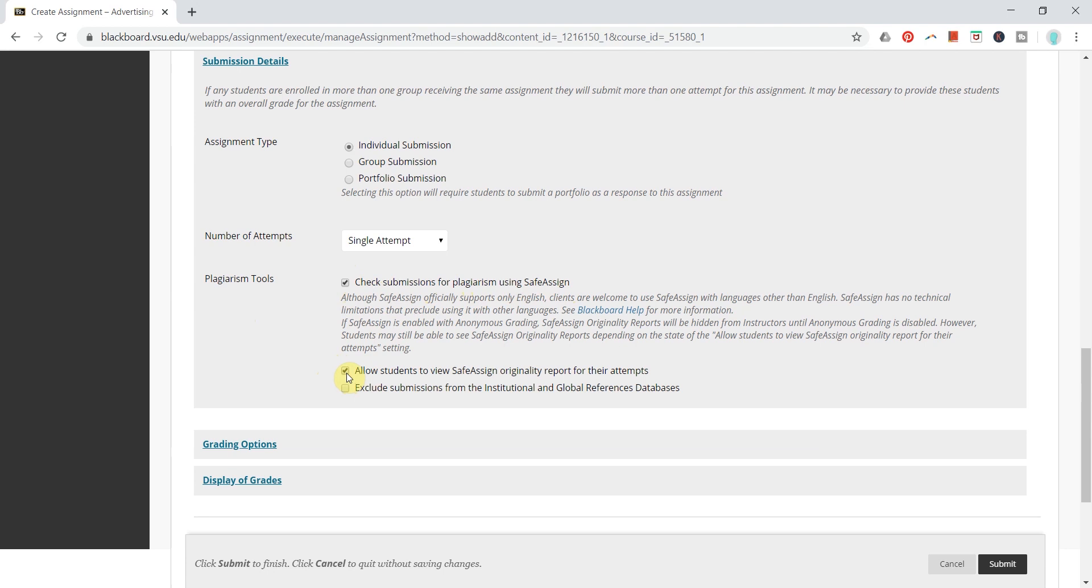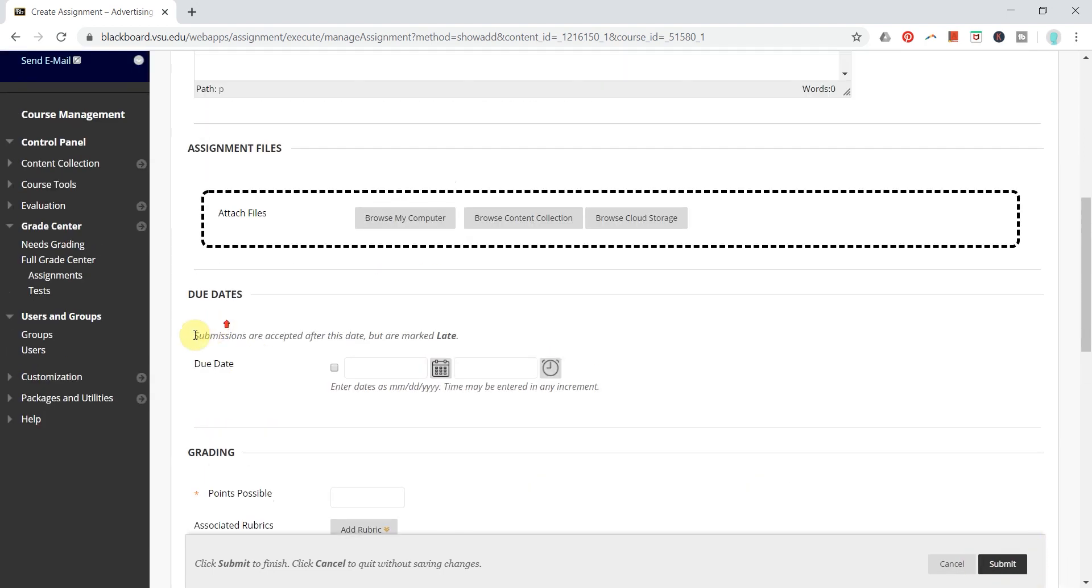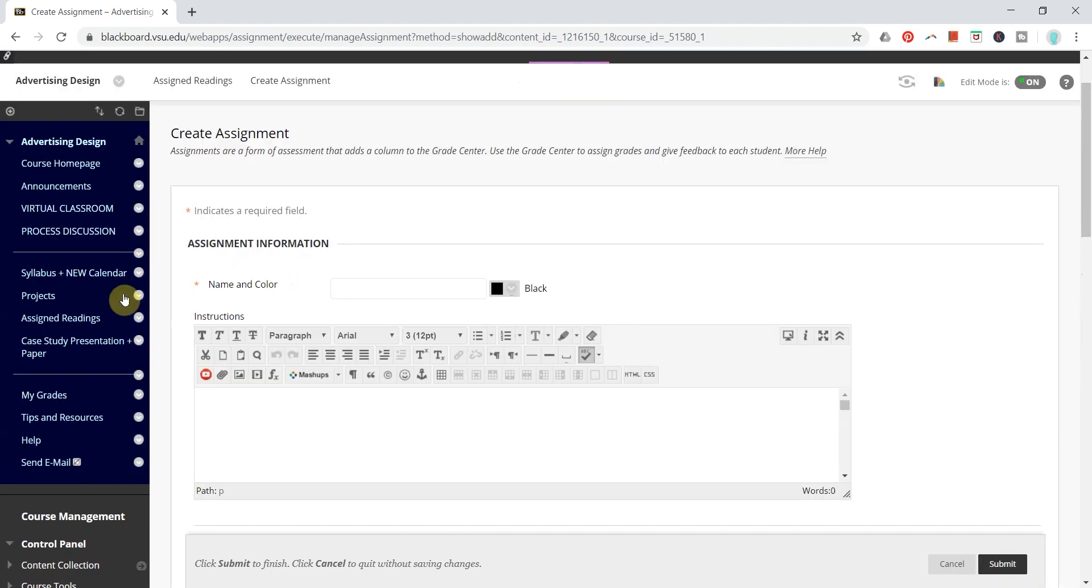So if they submit it and there's an issue, they're already aware of it before you've even seen it. You can finish everything here in your assignment tab and click submit, or if you would like to add SafeAssign